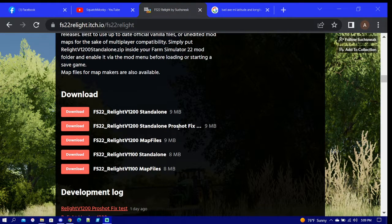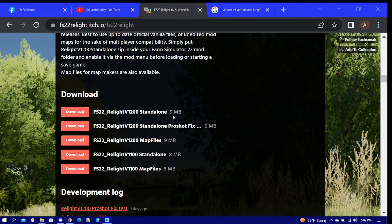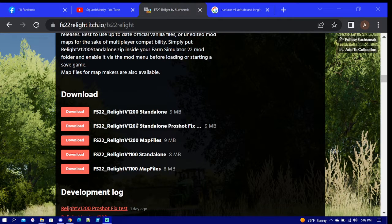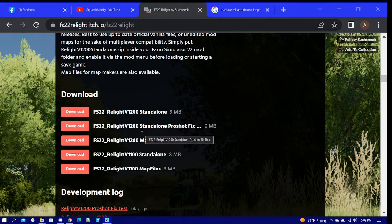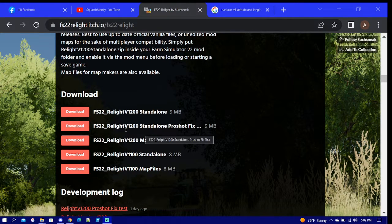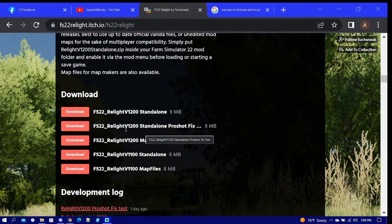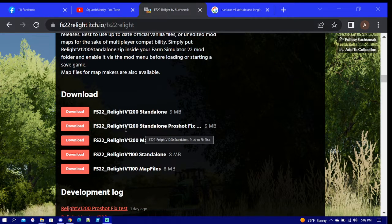There's map files standalone, map files standalone pro shot fixed, and standalone. It is simple if you just want to do the standalone - put it right into your mod folder, works for any map that you do, any map that you play on.